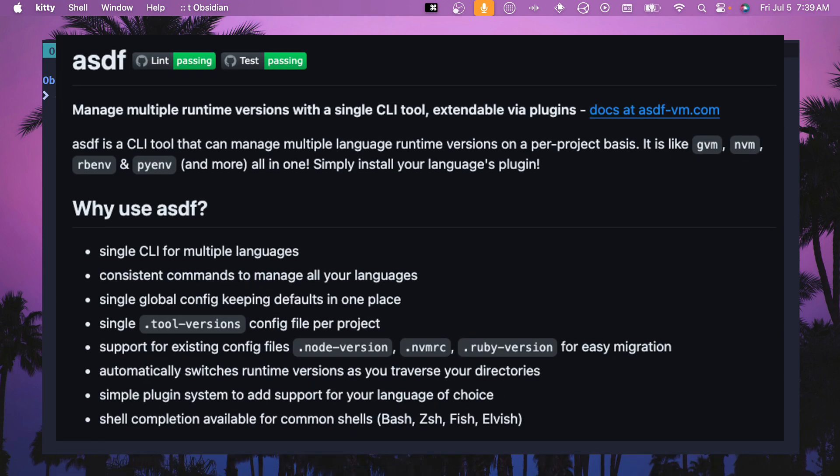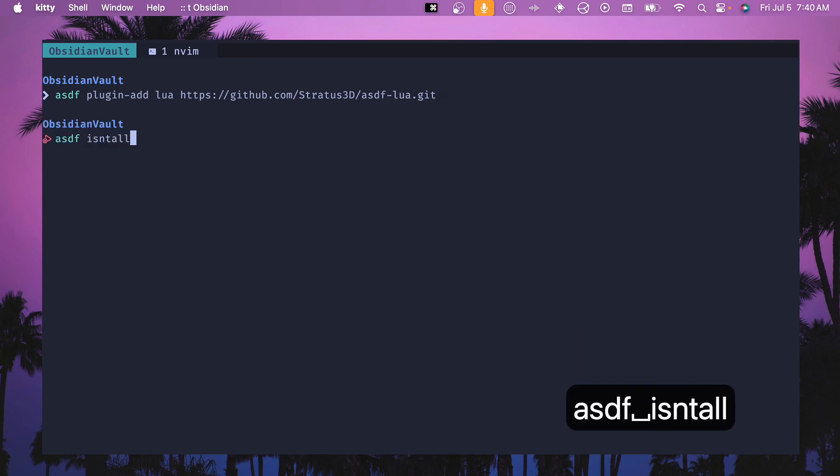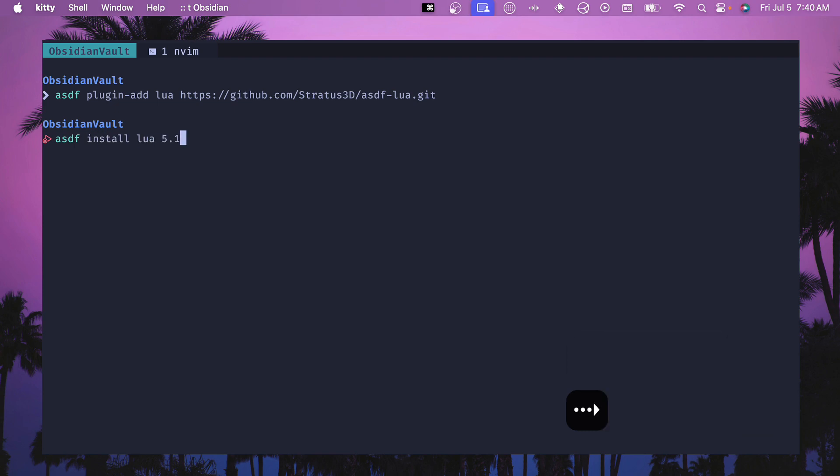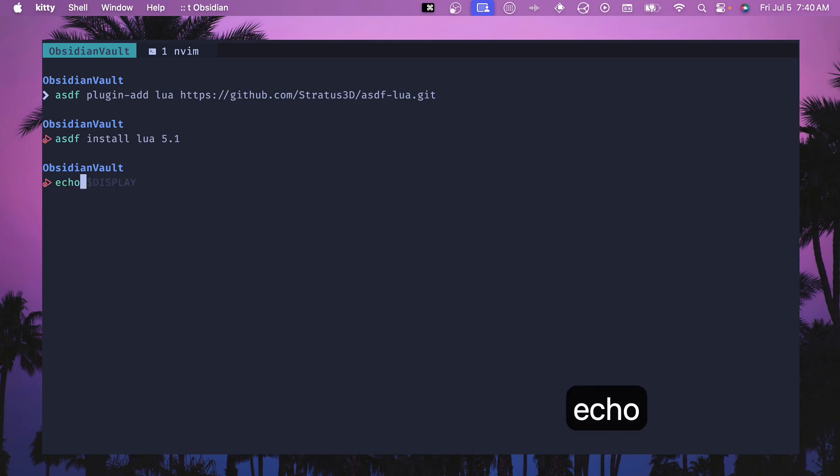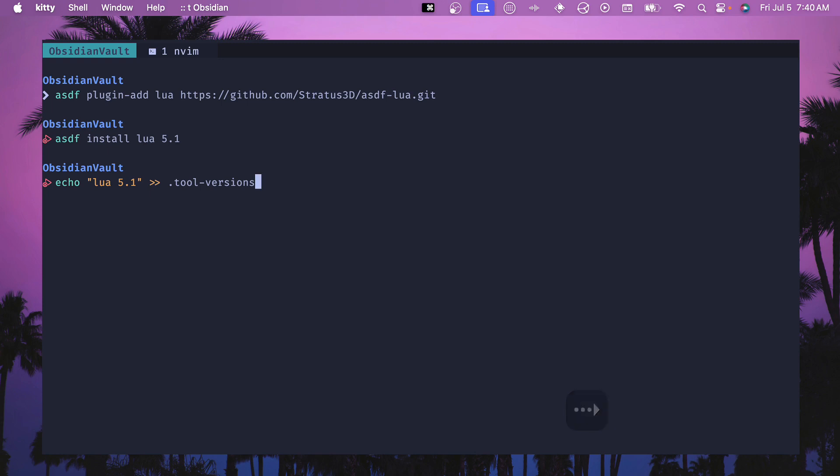So what I use is I use asdf for all of my language versions so add a plugin which is this plugin here to be able to manage that. After you run that then you can do asdf install lua 5.1 and this will run and then you install this language version and then last but not least you need to echo the lua 5.1 version into your tool versions. This is specific to asdf so however you manage your language versions whenever you're in a specific directory. This is how you want to do it.